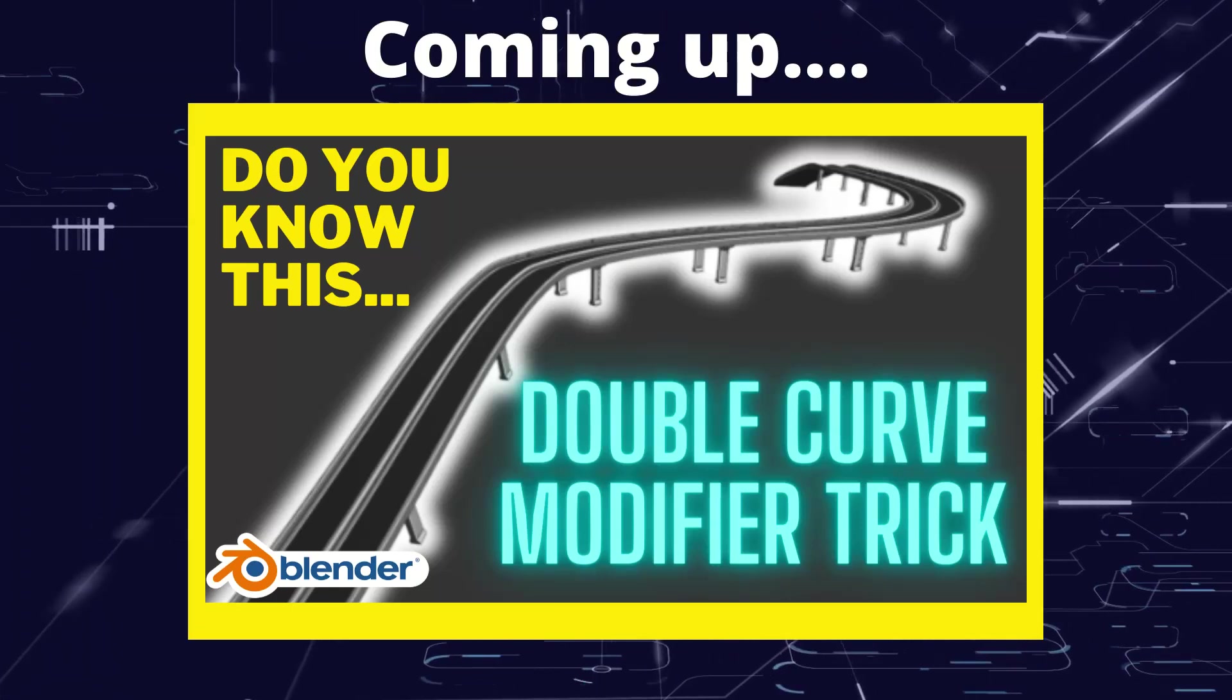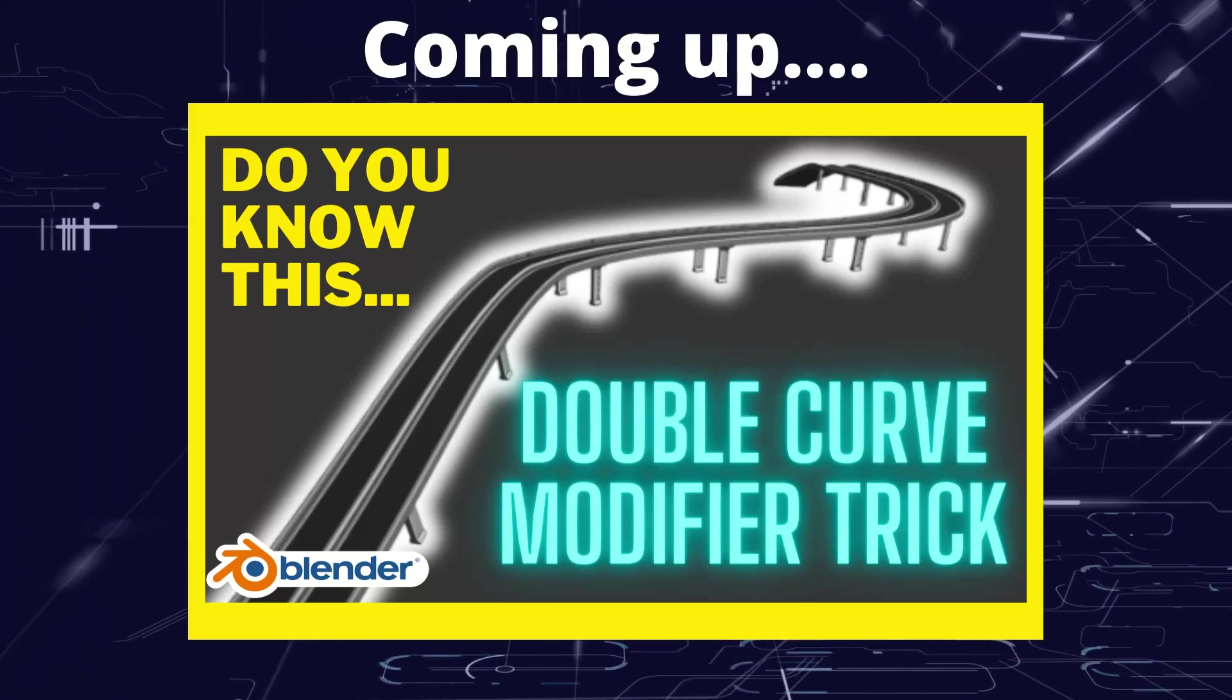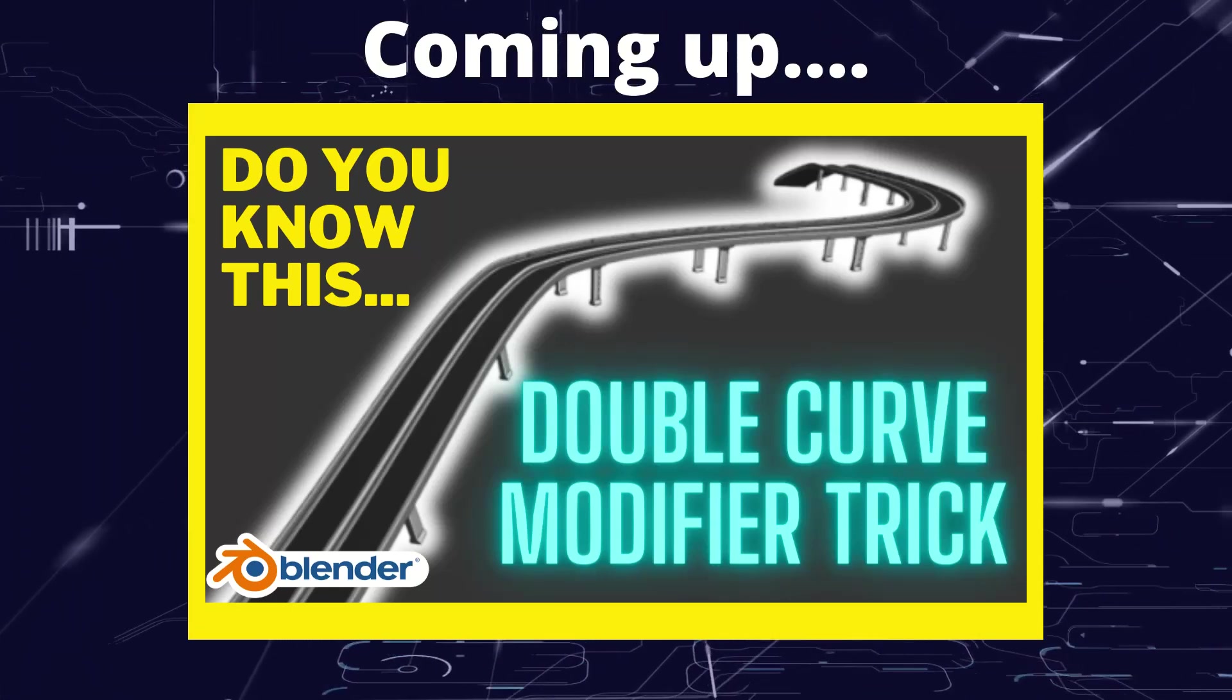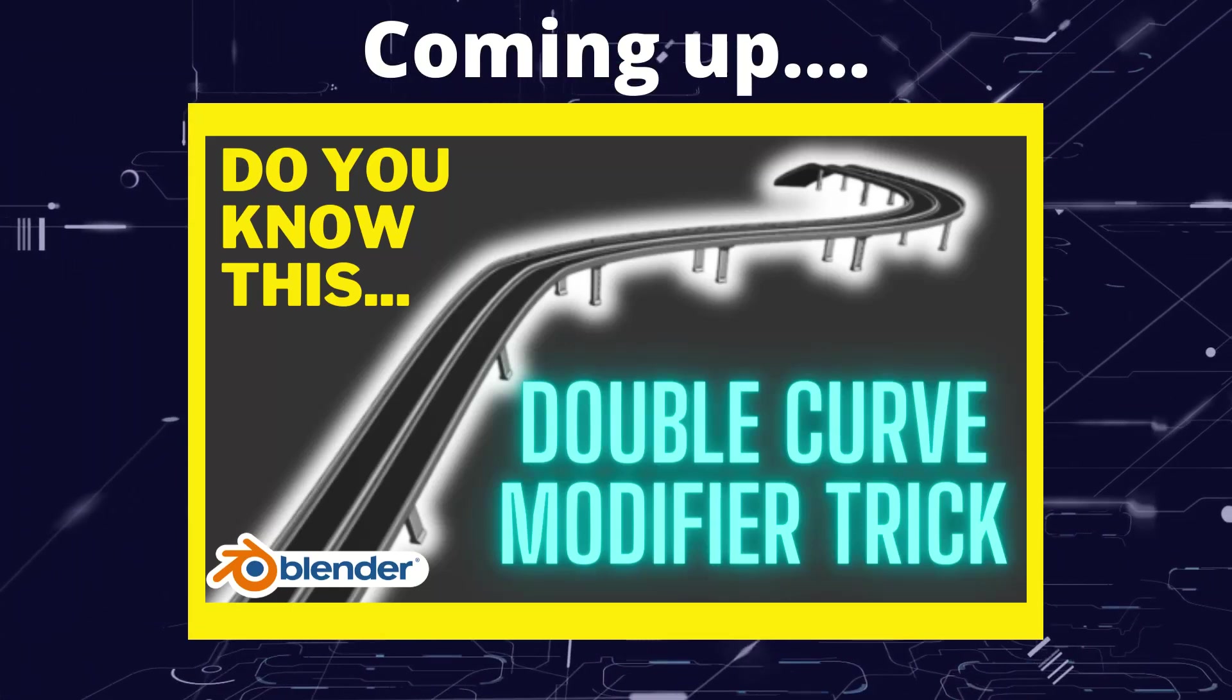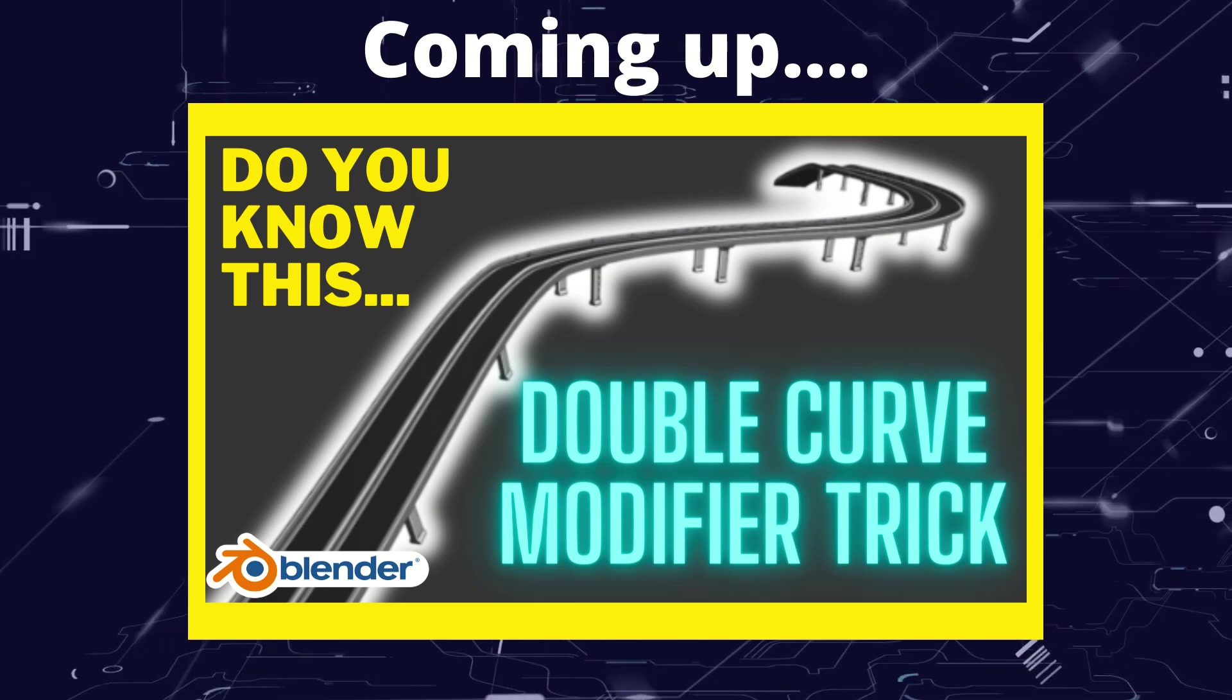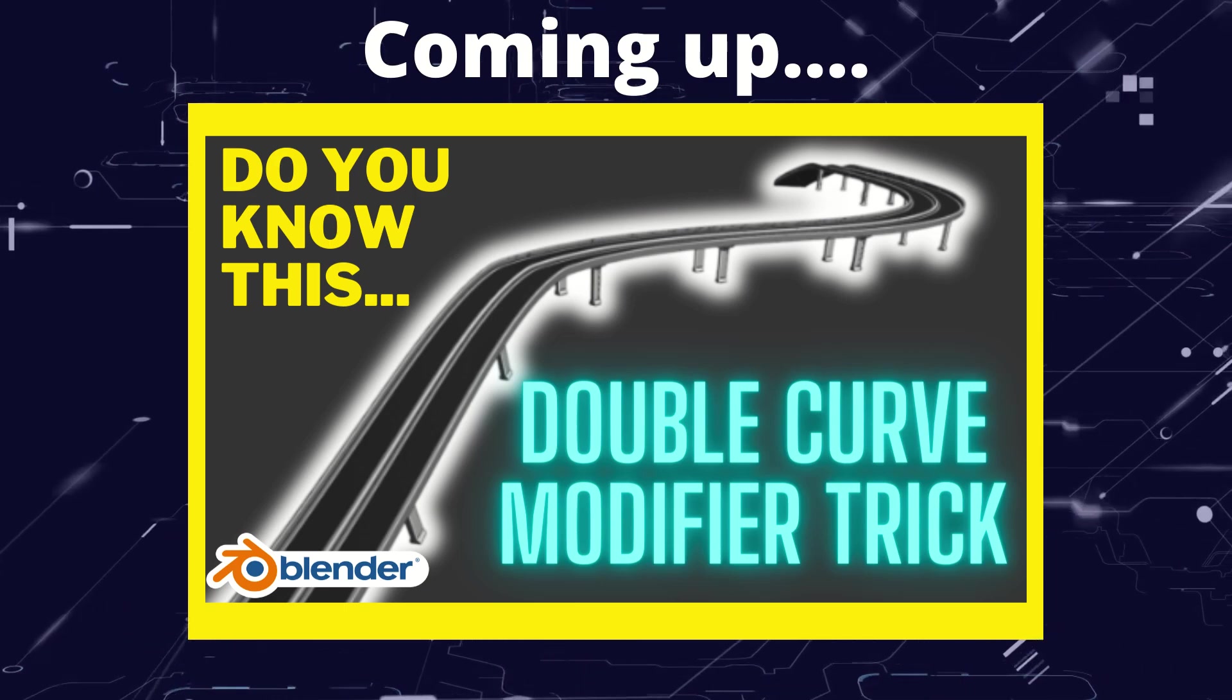Greetings hobbyists, this is Arthur Zanz of All. And in this video we're going to have a look at a nice trick you can do using two curved modifiers.